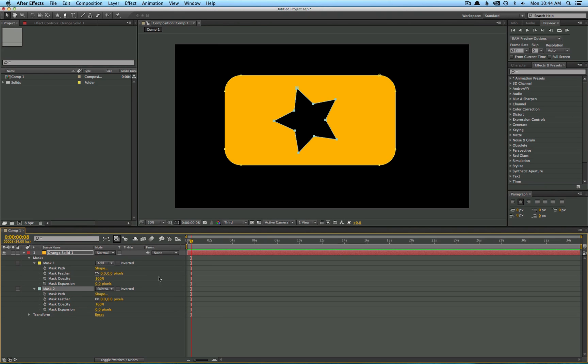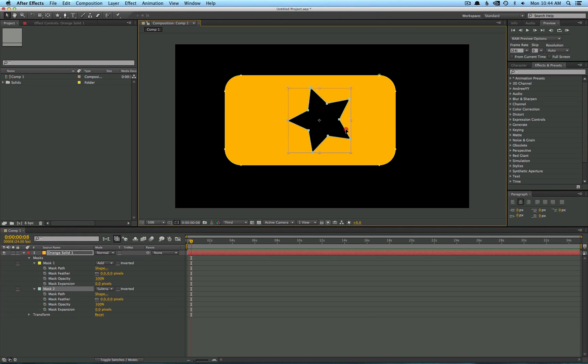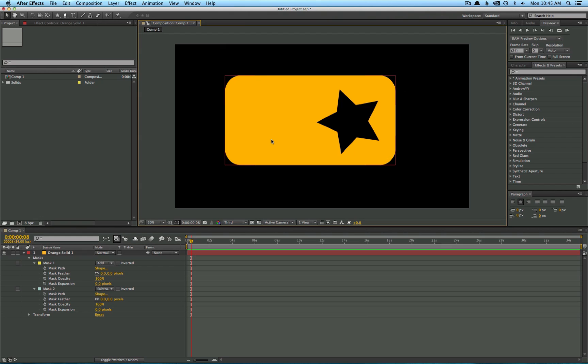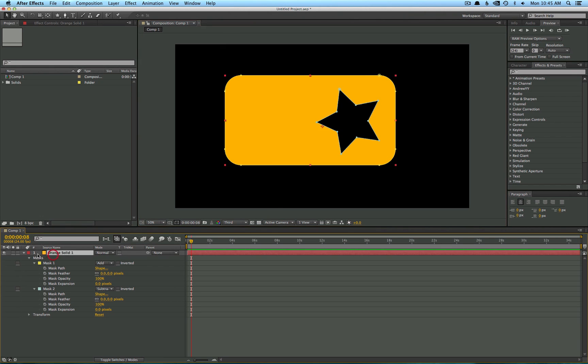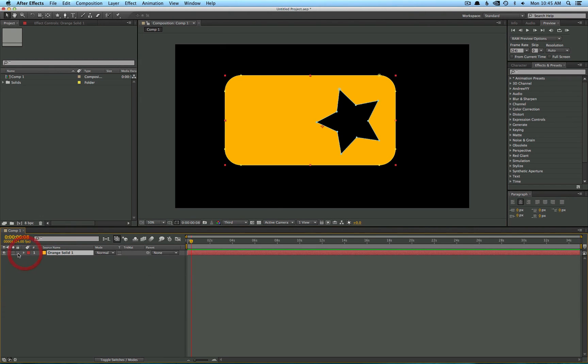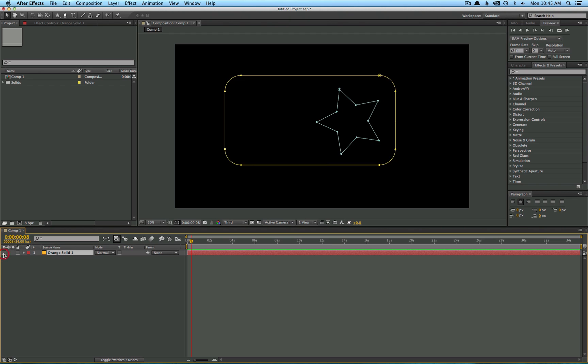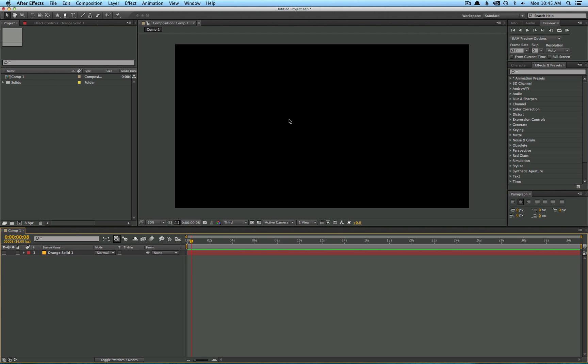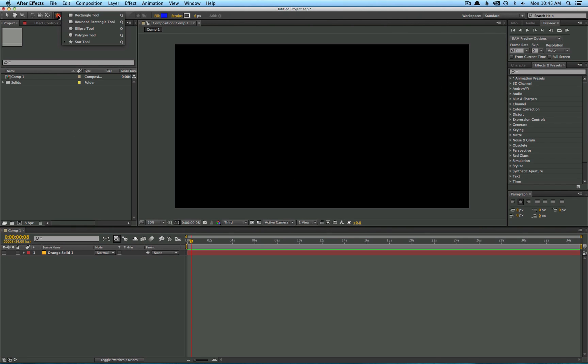So that's the basics of masks. Now you may be wondering what are shape layers. Adobe introduced shape layers as a much more convenient and versatile way to create shapes, so you don't have to be doing it by cutting out solids and whatnot. In order to create a shape layer, you're actually going to be using the same toolbar, but instead of selecting a solid you just simply choose your shape, go to your composition window and drag.